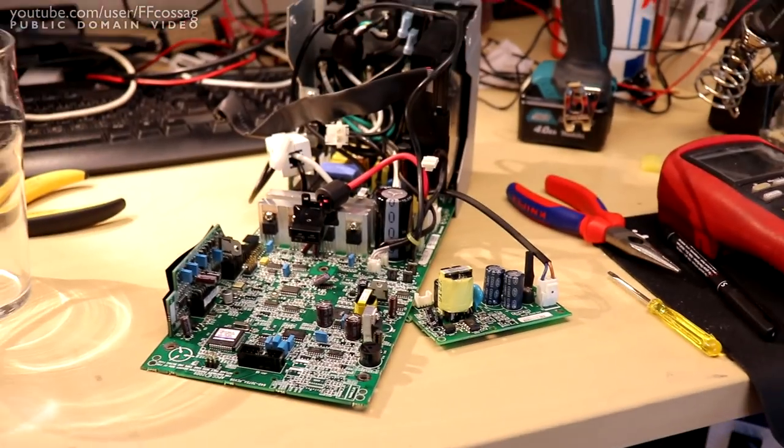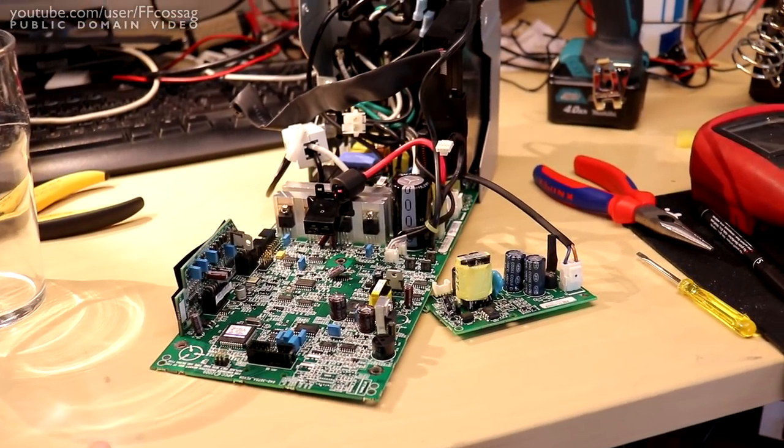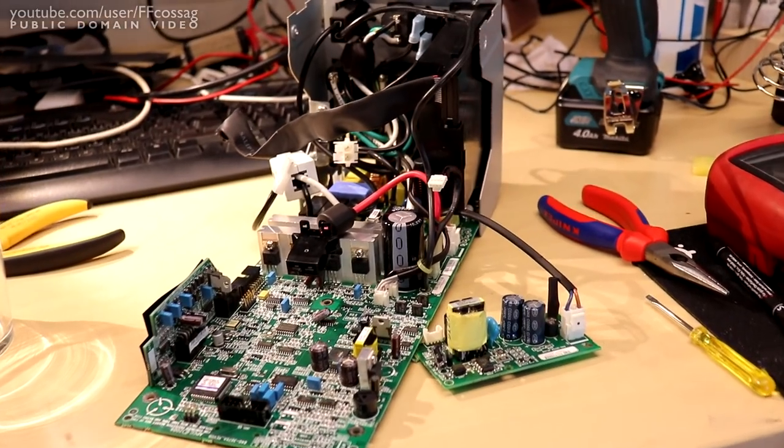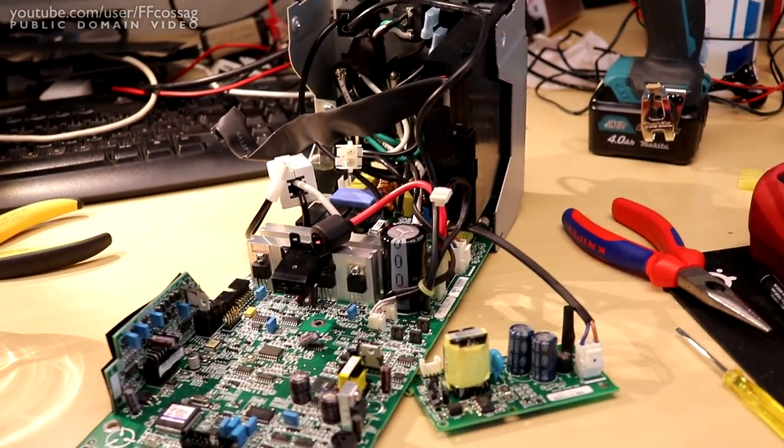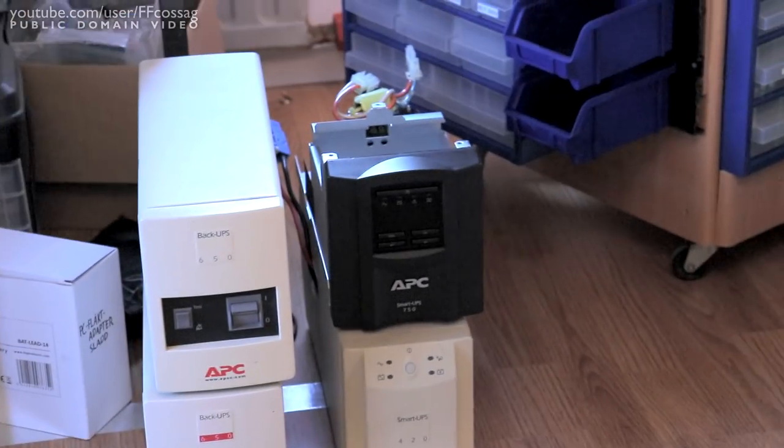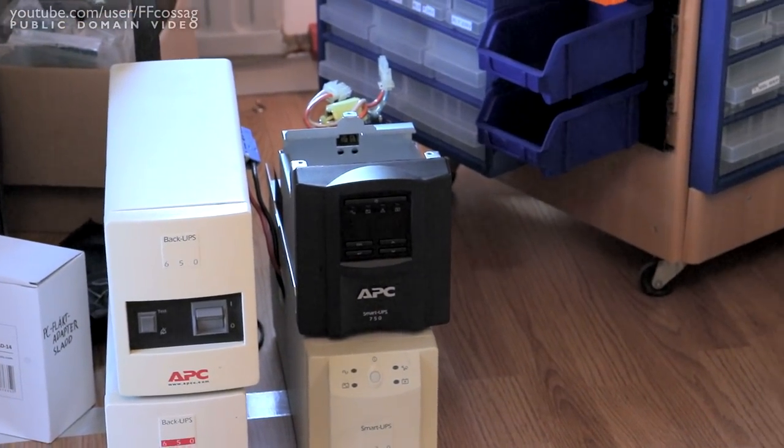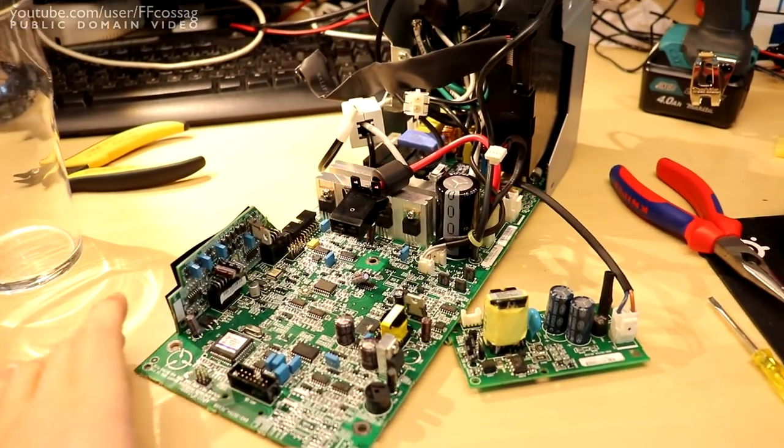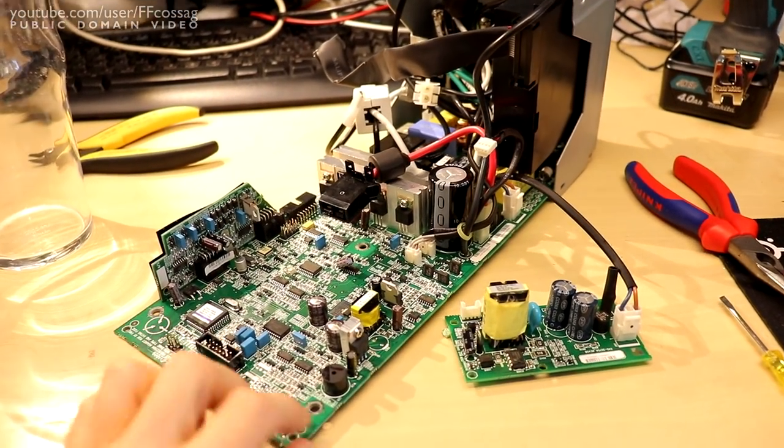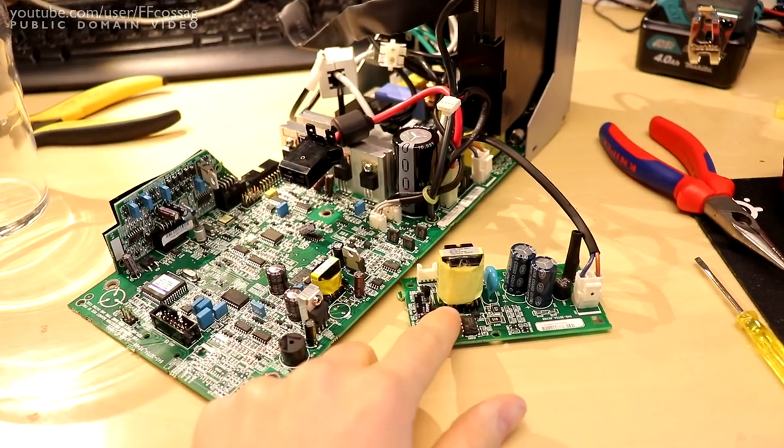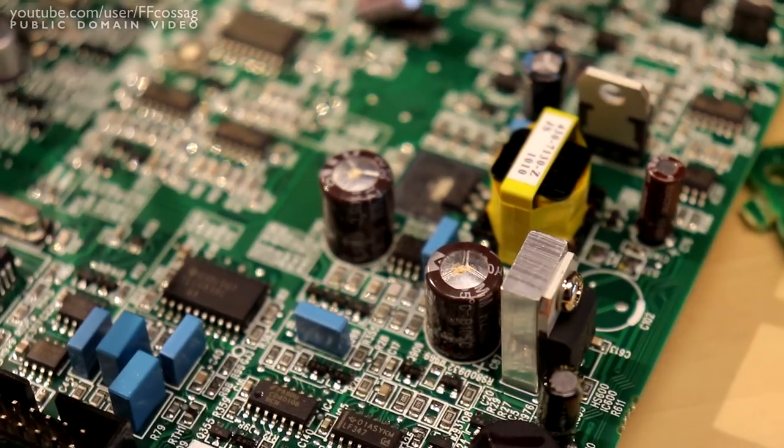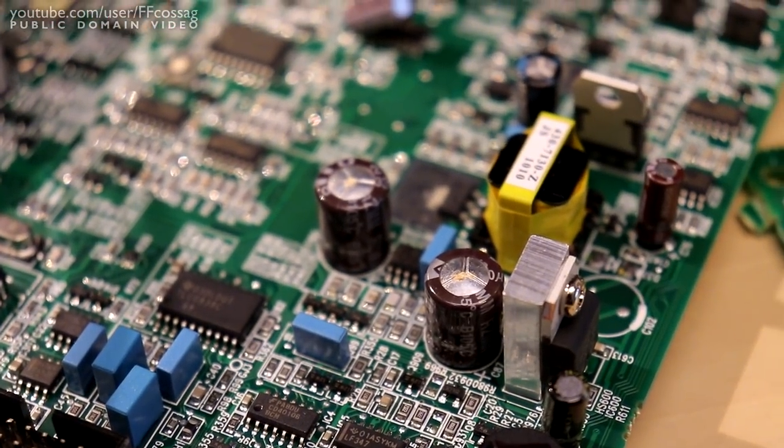This is the successor to the old 3rd gen UPS as we all know with the LEDs on the front. This has the LCD panel you can see, a black one over there. It's a bit different than the old 3rd gen UPS, mostly by the addition of the two switch mode converters, one of which has failed dramatically.